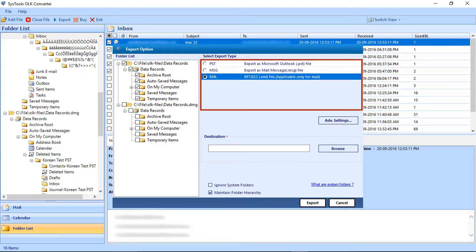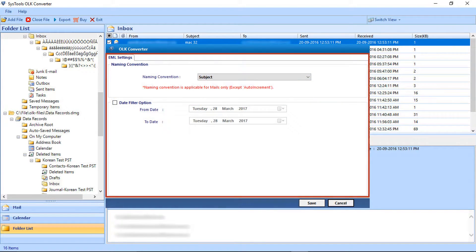Let's go back to the advanced PST export options. Next is the EML option — click the Advanced Settings button. Here there are advanced options like naming convention, which is applicable only for emails. Next is the date filter option — select date intervals for filtering emails. Click Save after making the selections.